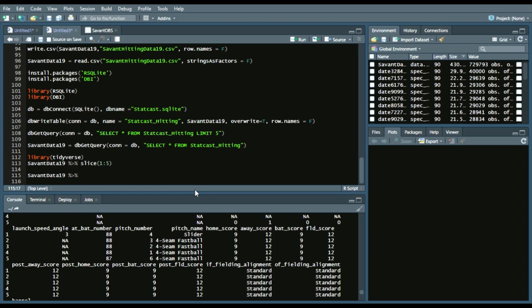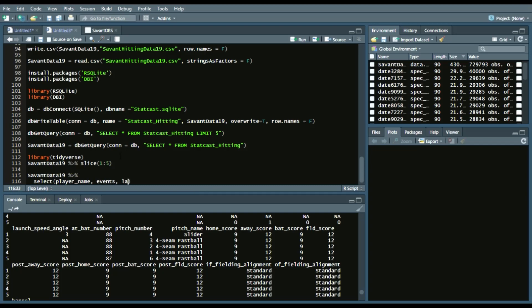So how we achieve that is, we'll say savantdata19, indicating the data frame, and we'll say select. And we'll do player_name, events, and then we'll say launch_speed, i.e. exit velocity, and then we'll say release_speed, i.e. pitch velocity.